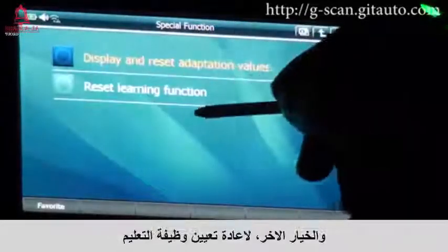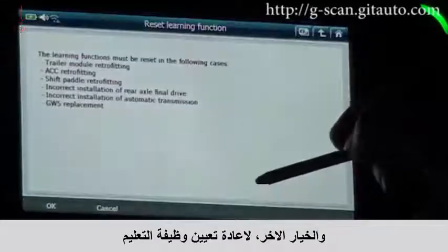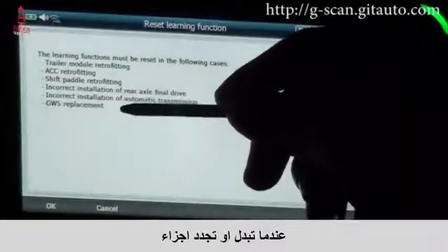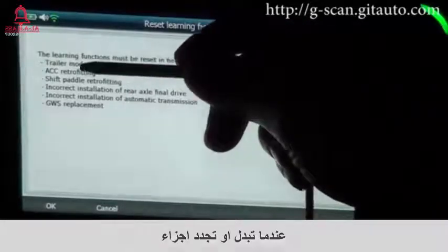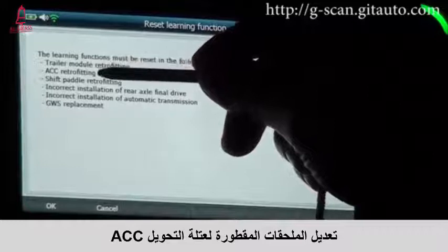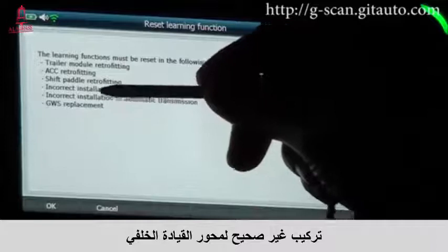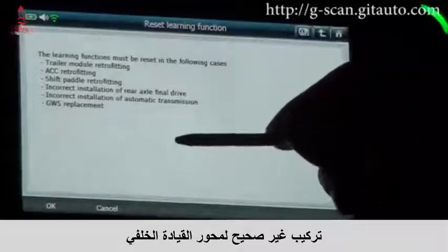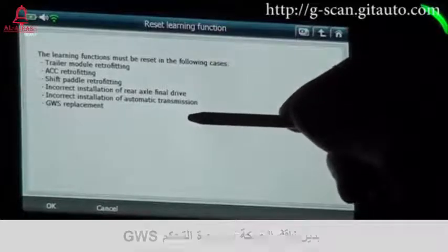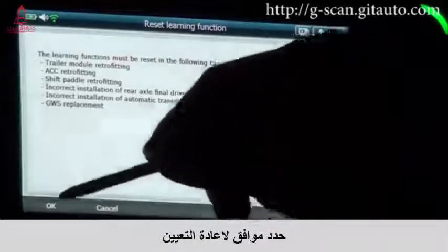And another one: reset learning function. When you replace or retrofit a trailer, ACC retrofitting, shift pedal, rear axle final drive installation, auto transmission, or GWS replacement — select OK to reset.